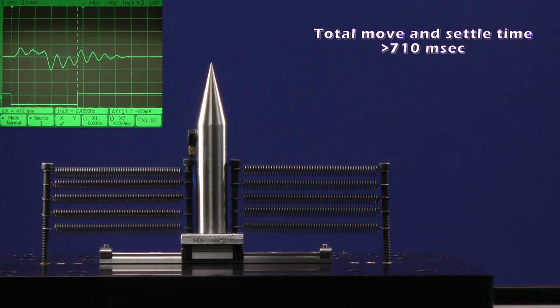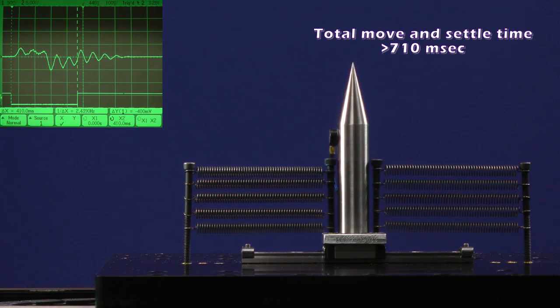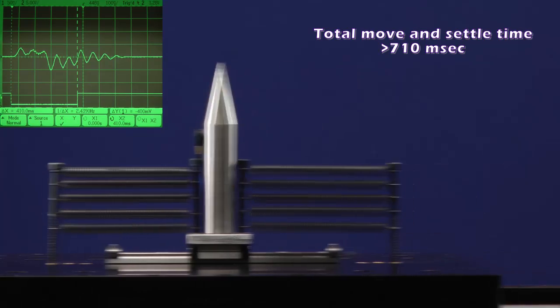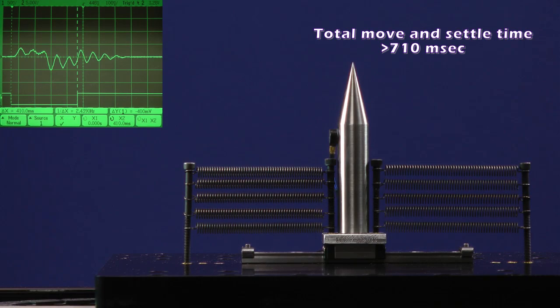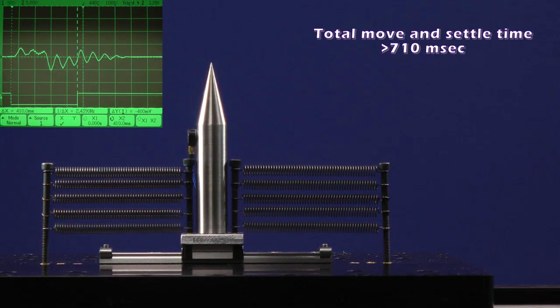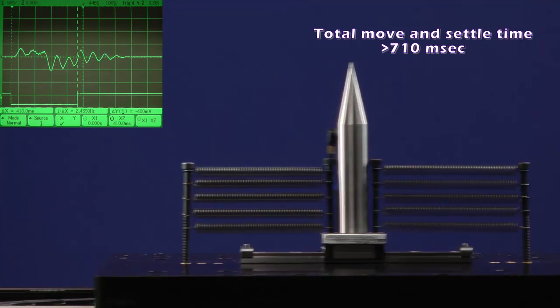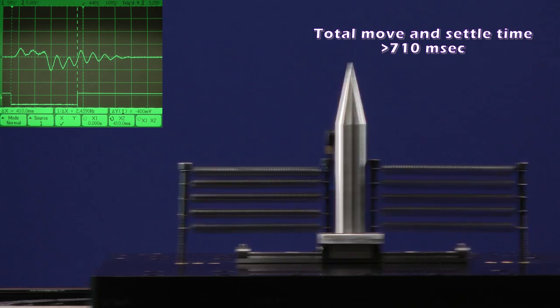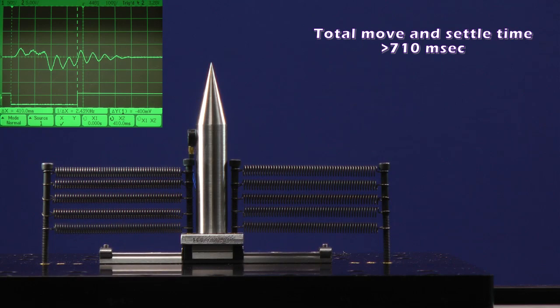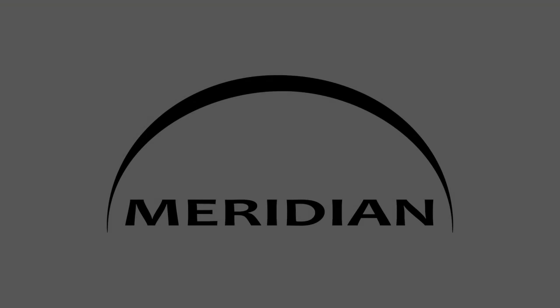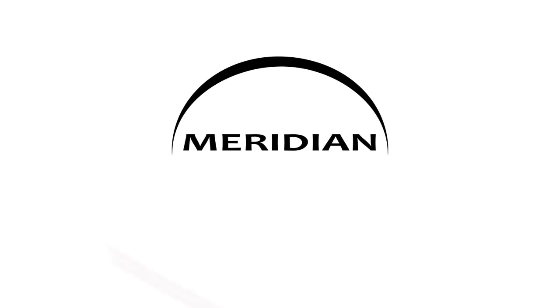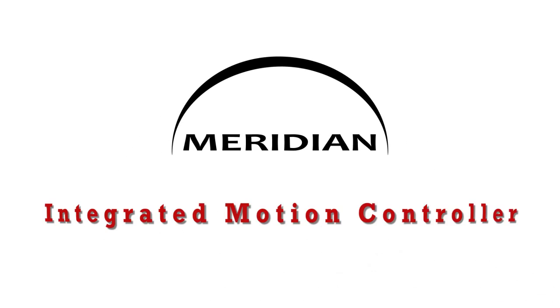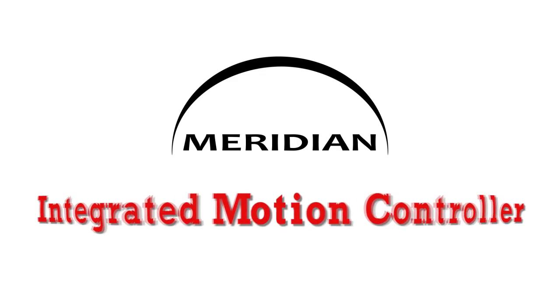If you had an axis like this in your machine, you'd have a dilemma. There appears to be no possible way to hit the target move time. But, if you were using a Meridian motion controller, you would have a powerful new tool to solve this problem. The G-Stop Command Tuning System.